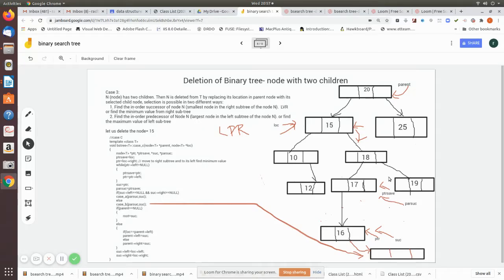Here we are going to see how to delete a node which has two children in a binary search tree. You can do the deletion of a node with two children in two ways. One is: suppose this is the node which we are going to delete, then you have to move to its right and then go to its left and take the minimum value.